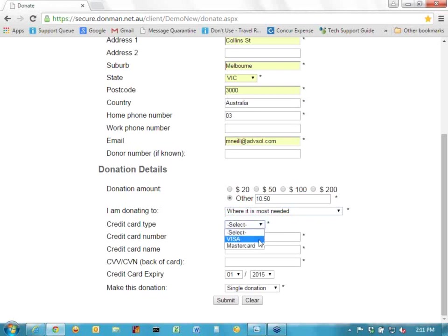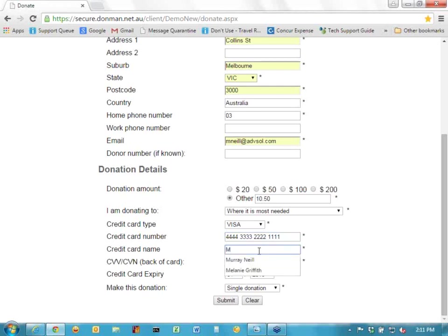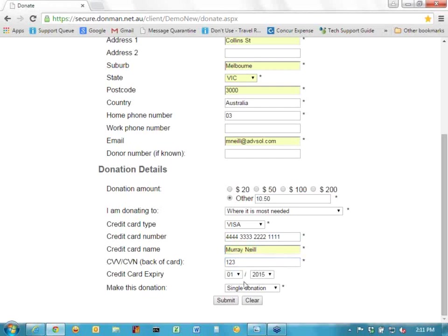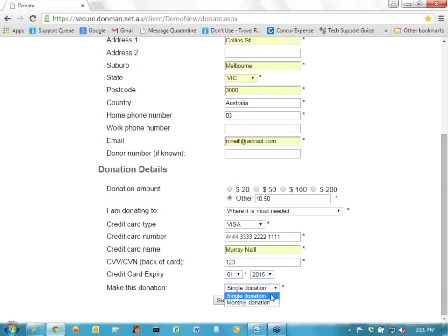What's the credit card type? We've got Visa and MasterCard, so I'll use Visa with a dummy number. I'll put my name in the credit card name field and make up a CVN security number. The expiry date obviously has to be in the future, so I'll make that 2016. Now we have a choice of a single donation — a one-off payment — or a monthly donation. If it's a monthly donation, that will create a pledge record when it's imported into the system.